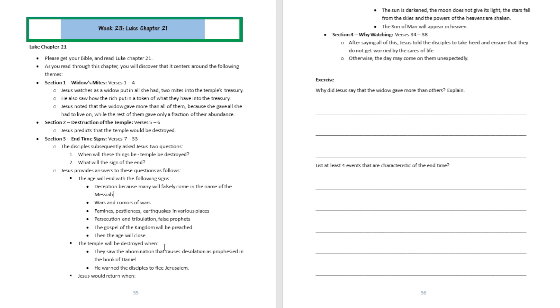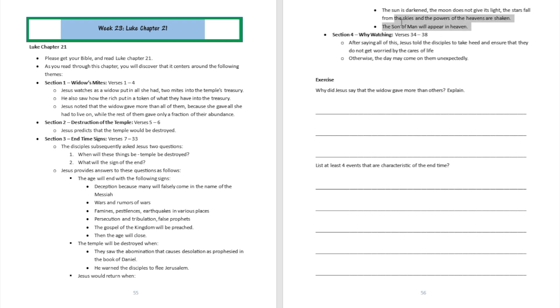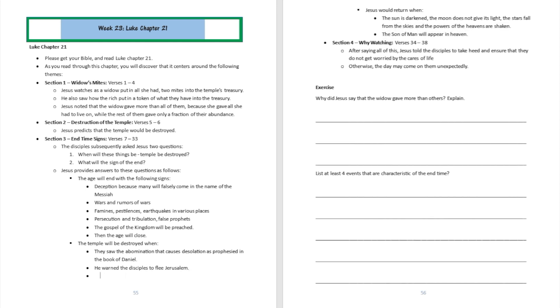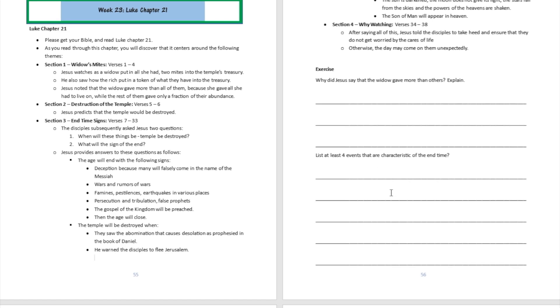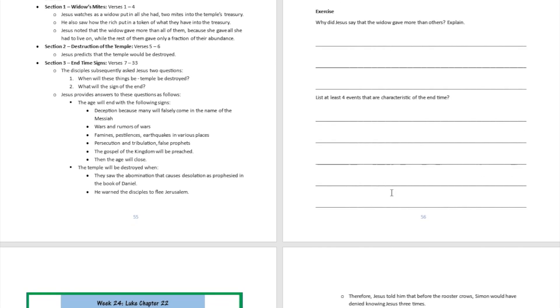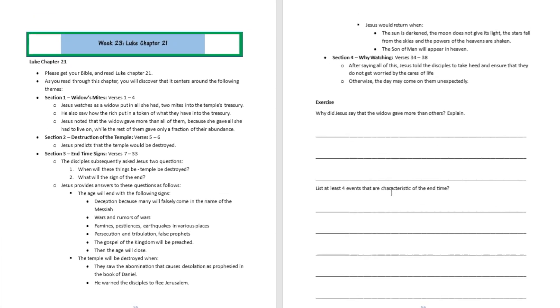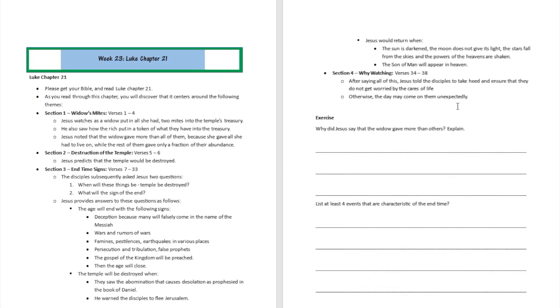Then he answers the question about when the temple was going to be destroyed: when you see the abomination that causes desolation as prophesied in the book of Daniel. He warns people to quickly get out of Jerusalem because that's when the temple was going to be destroyed. Then Jesus says that he will return when the sun is darkened, the moon does not give its light, the stars start to fall from the skies, and the Son of Man will appear in heaven. He talks about some really key indicators where we can watch out for to know that the Messiah is on the way in his second return.